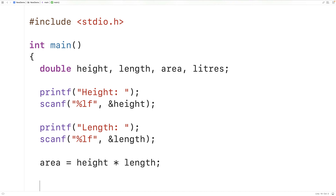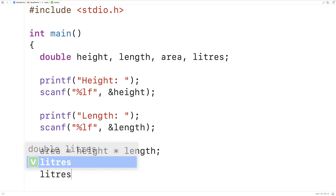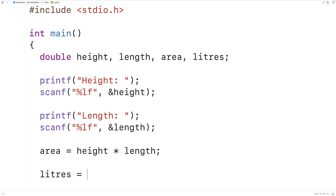Next we can calculate the amount of liters required to paint the fence. The amount of liters is going to be the area divided by 5, so here we'll have liters equals area divided by 5.